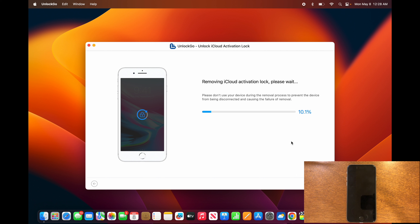We're going to wait for the progress bar to fill up. Do keep in mind that it is 100% normal for your device to reboot a couple of times during this process.